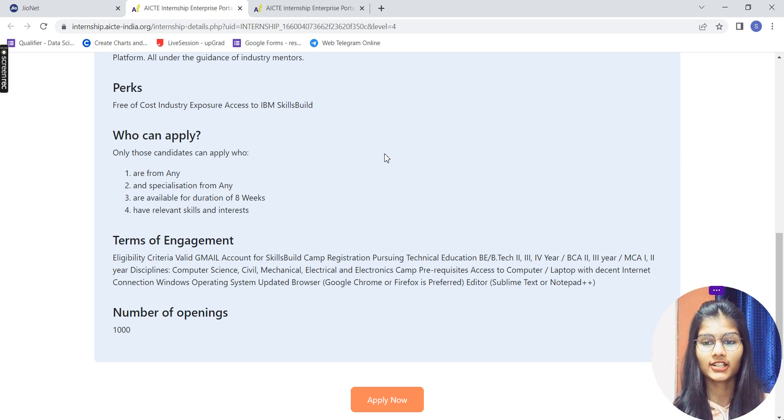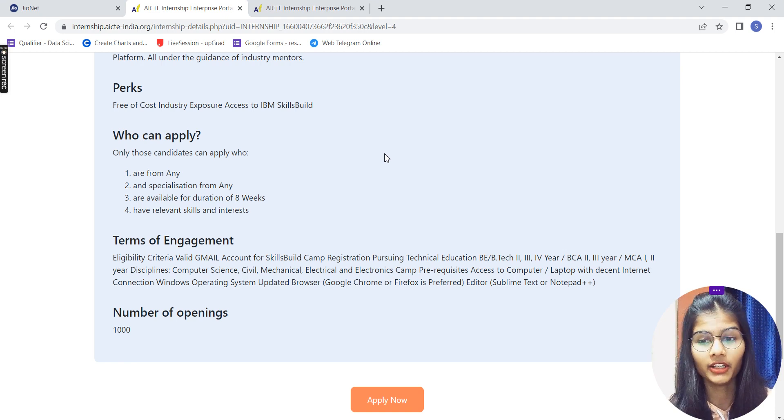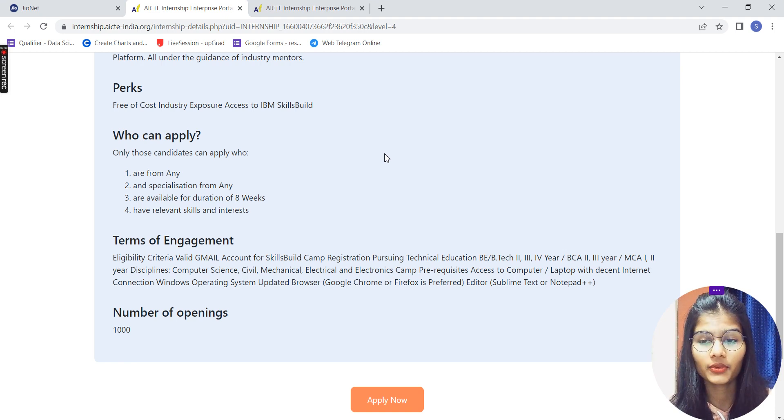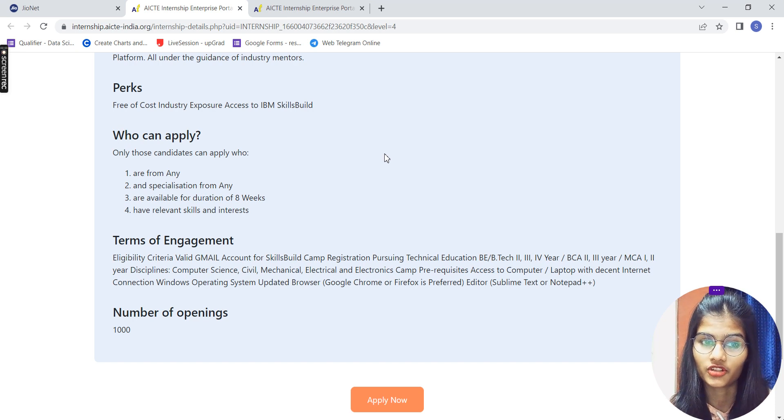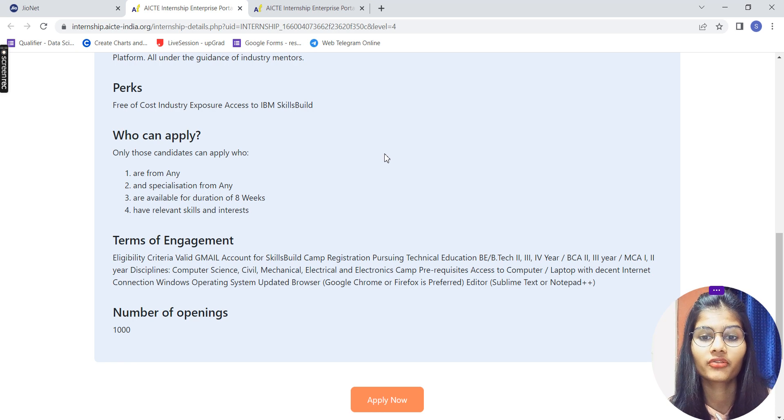It's not that you are restricted that you can be at this year a student then only you can apply. Not at all like that. Any person can apply into this particular internship. The terms of engagement: you should meet the eligibility criteria, you should fill out all the things.